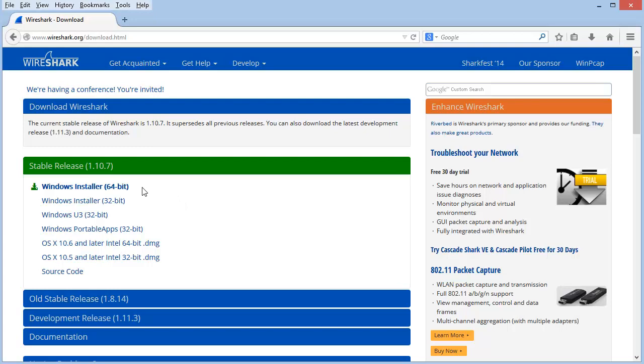And that's because this website is smart enough to look at the incoming GET request for this page. It looks at that information to determine what operating system I'm running. And based on that information, it makes a recommendation for which version I may want to install.